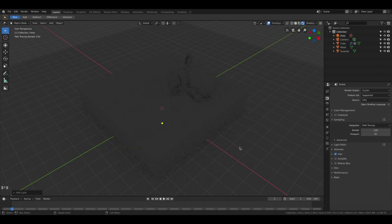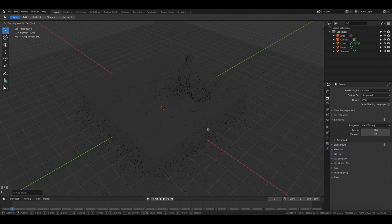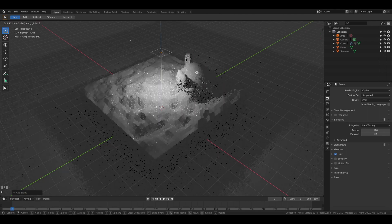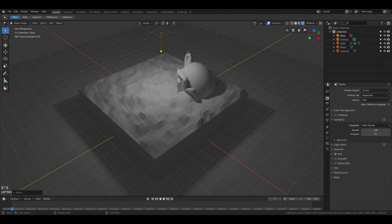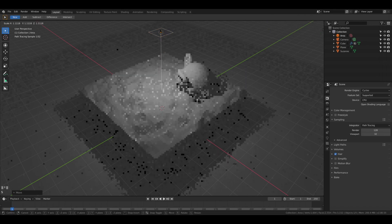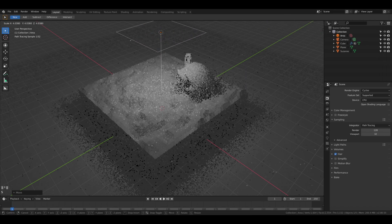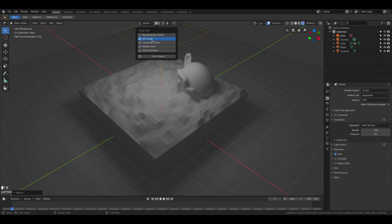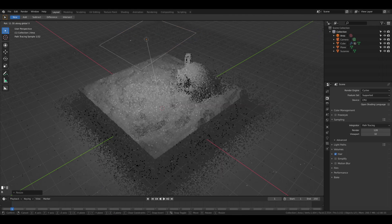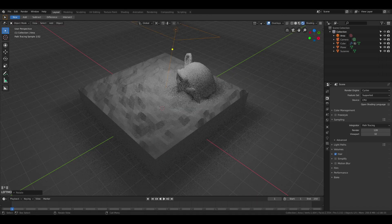Let's add some lights. Let's add an area light, move it up and scale it. We can rotate it as well to face the camera. Let's rotate around the 3D cursor that's in the middle of the scene.